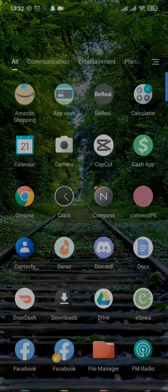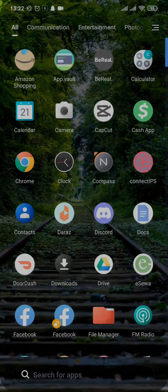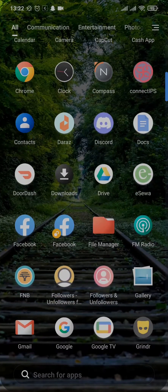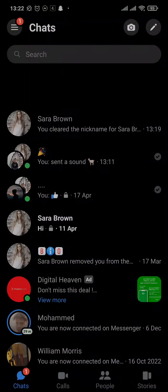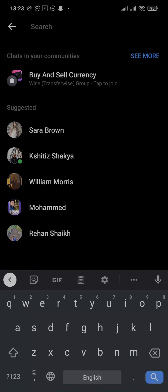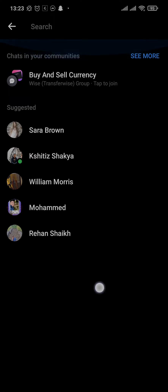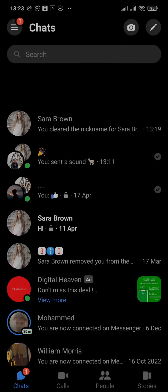In today's video I'm going to show you how to remove suggested people on the Messenger app. You can see a tab or section called 'Suggested' when you tap on the search bar on the top of Messenger. It says 'Suggested' right here, and these are the people that are being suggested to you.